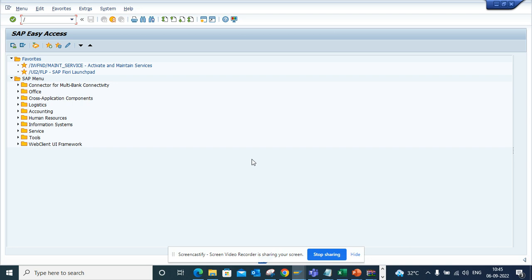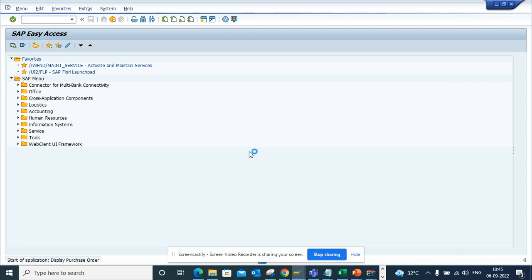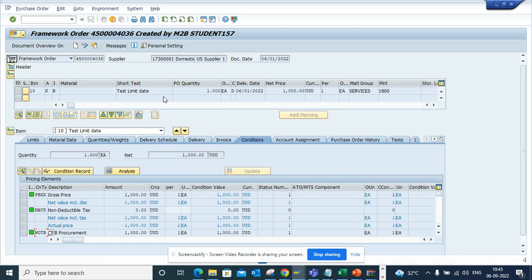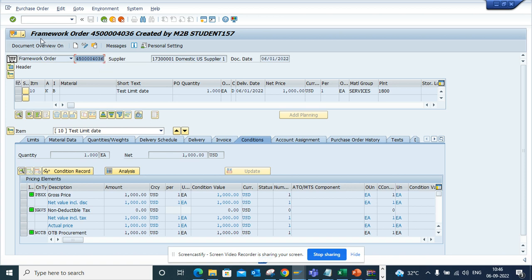Let me show you what I'm talking about. Suppose I go to ME23N and I have this purchase order. Every time, suppose this is my favorite purchase order and I want to keep it in a place where I can just double click and go in one group.